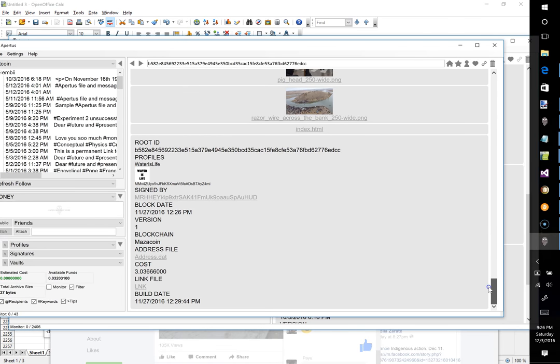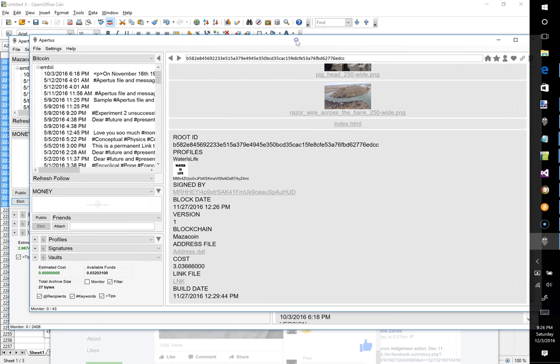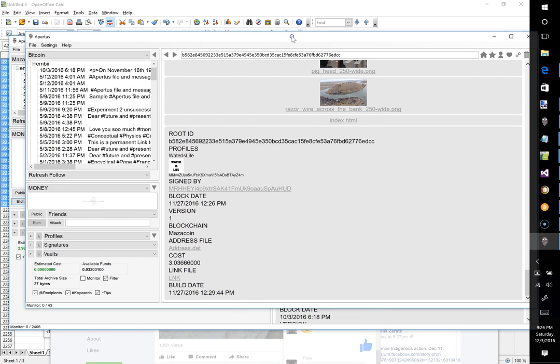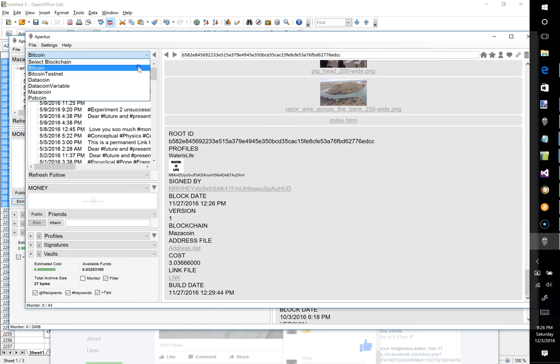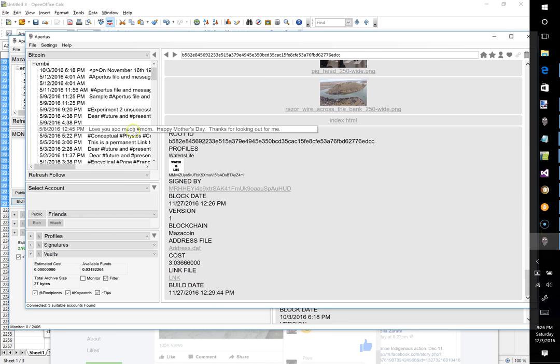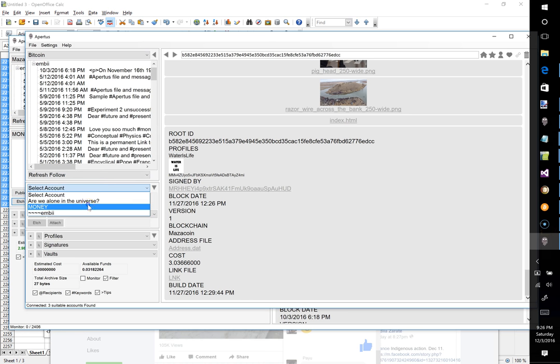Okay, so this is the Mazacoin hosted blockchain. To begin with, we want to first select the blockchain that we would like to create the link on, so I'm going to select Bitcoin, select the account where the money will be coming from to create the link, and then we would browse to the item that we would like to create the link for.